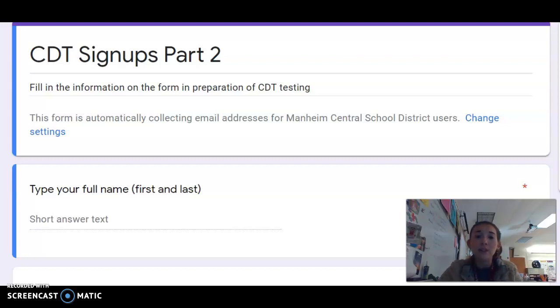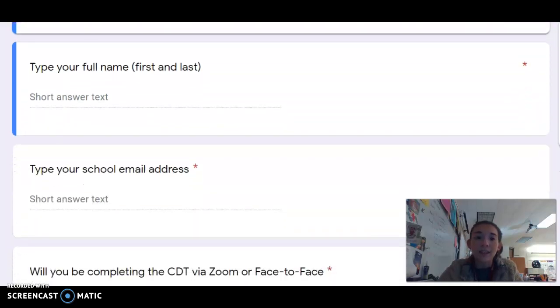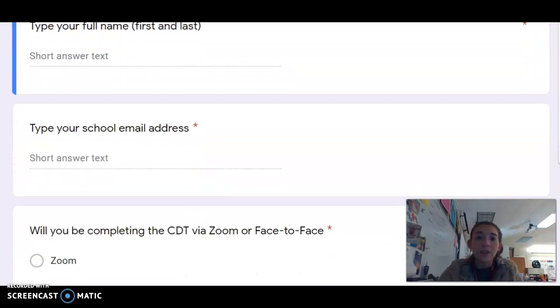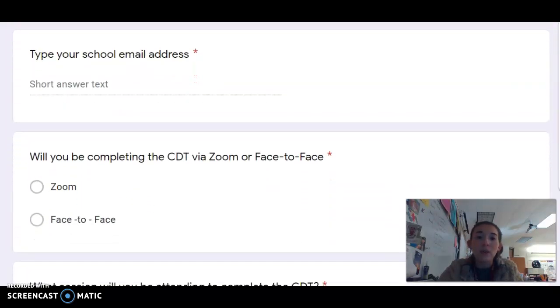When filling out this form, you must fill out your full first and last name, your school email, and whether you will be completing part two of the CDT on Zoom or face to face at school.